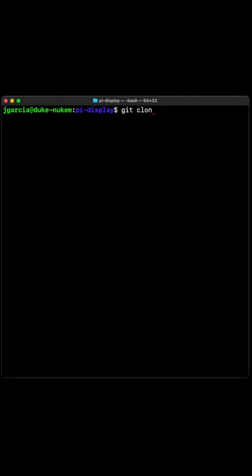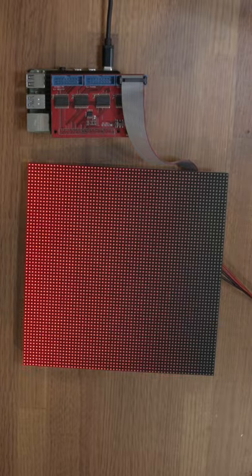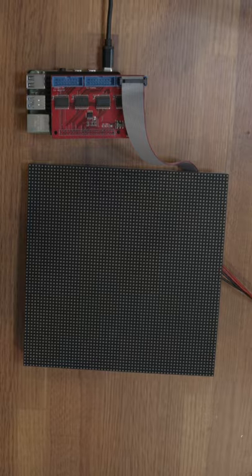Next, we cloned Henry Zeller's excellent matrix library from GitHub. Using the instructions, we were able to get a simple example working very quickly.